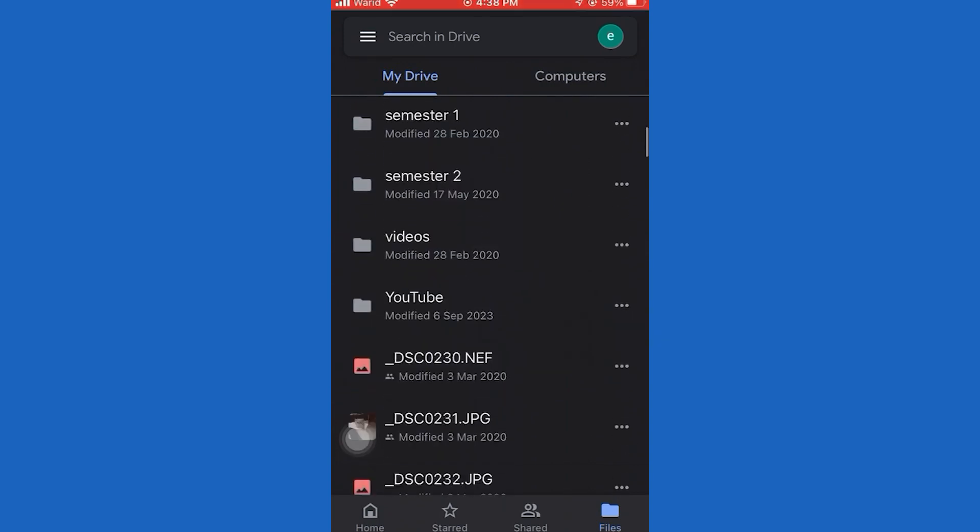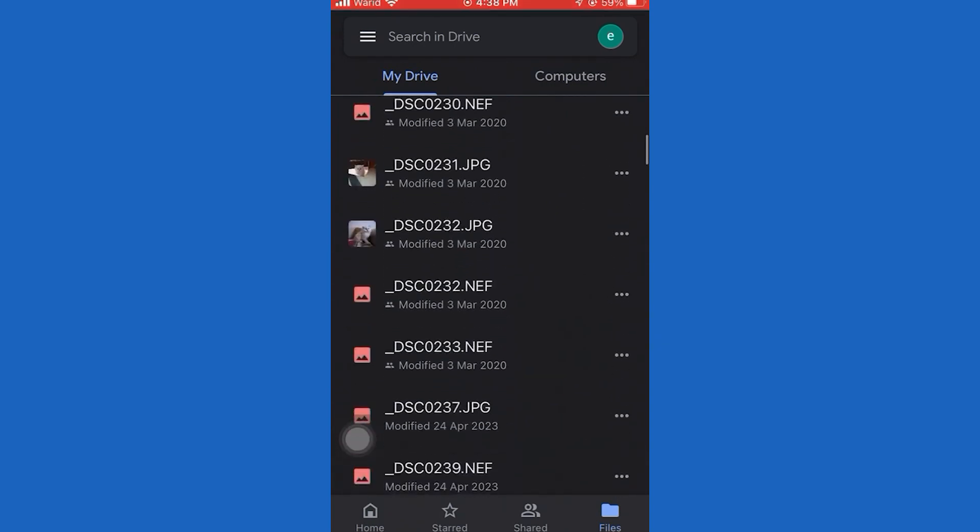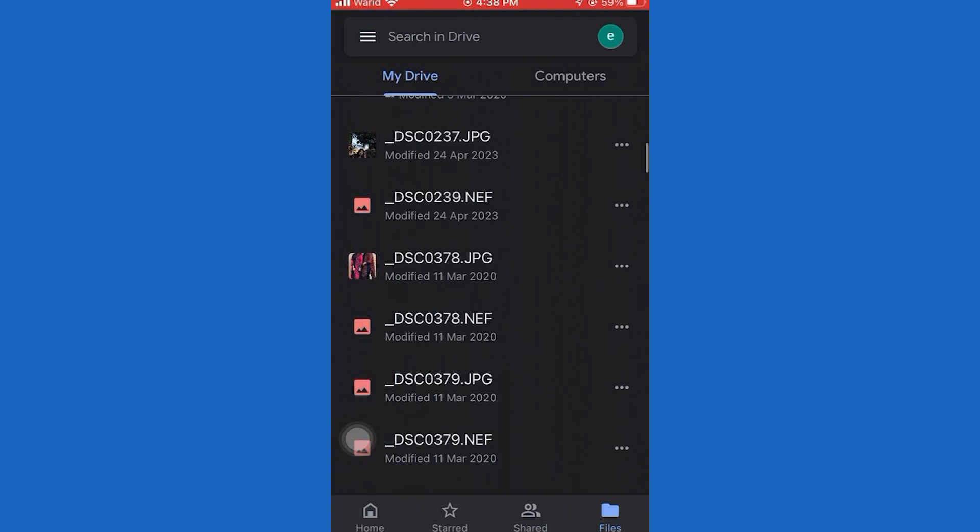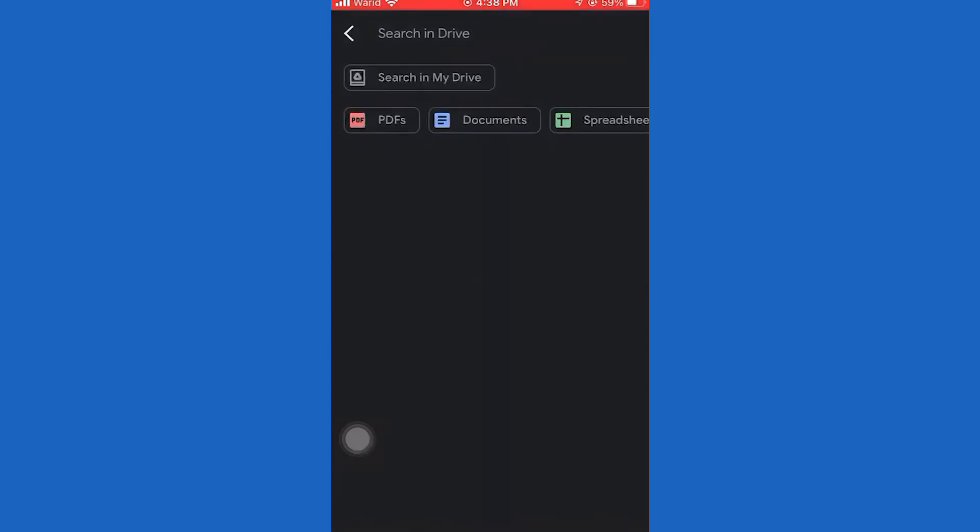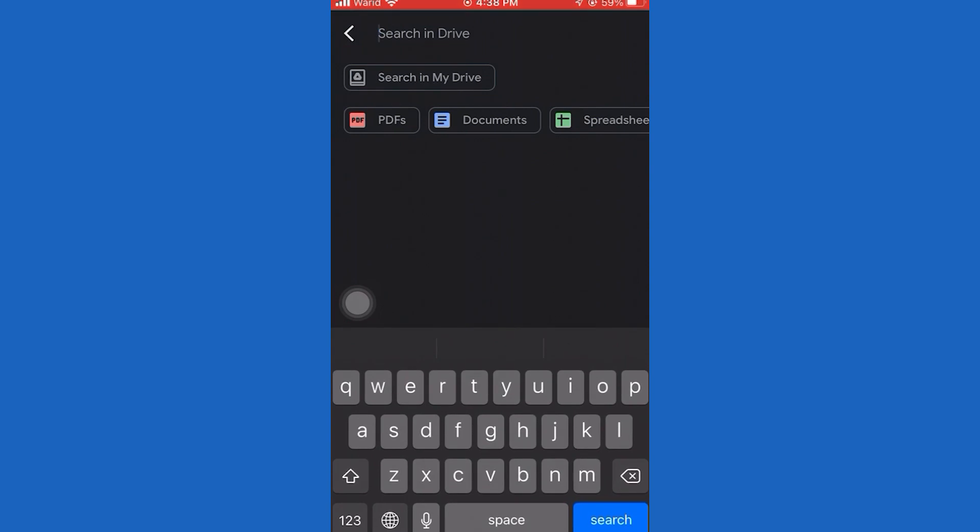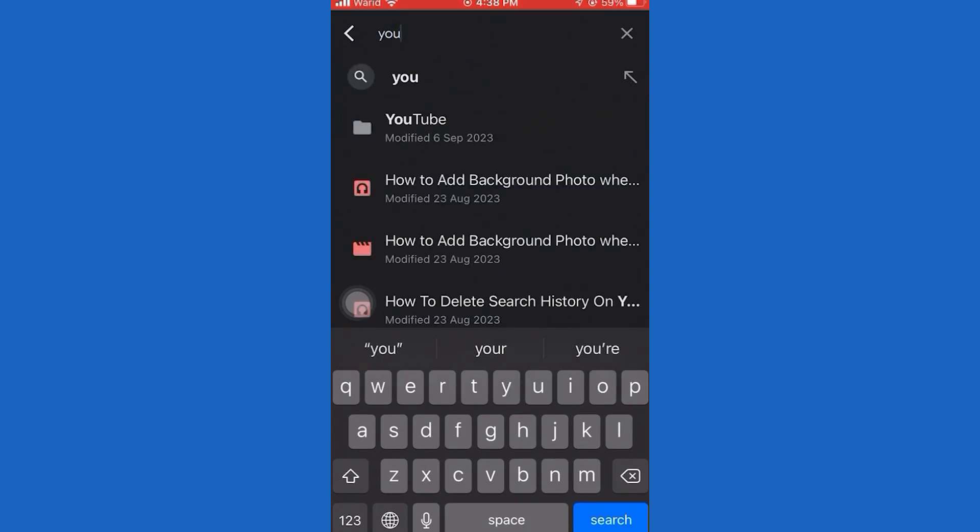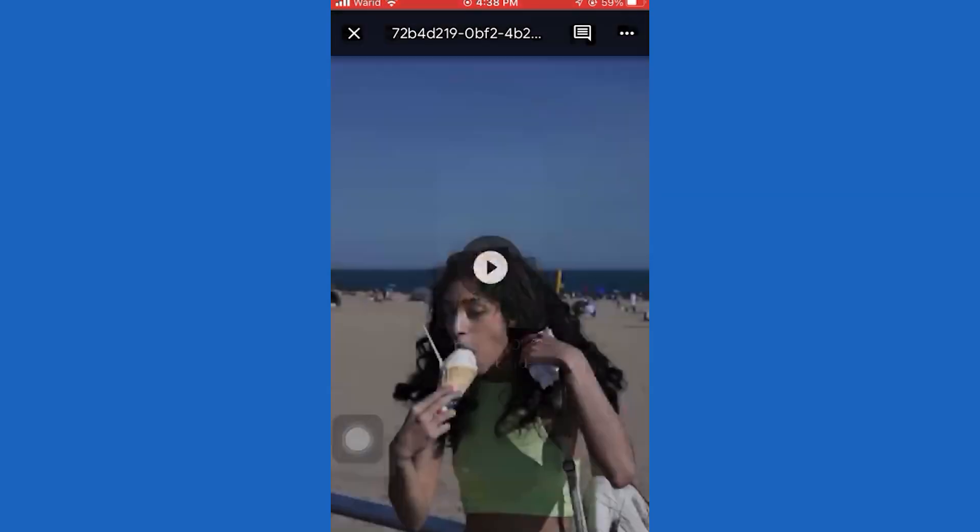But what we want to do is scroll down a little bit and find the Save Video button. Tap that, and now just wait a couple of seconds or a couple of minutes until your video downloads. The larger the video is, the longer you'll have to wait until it downloads.